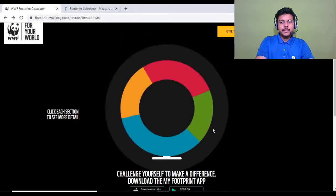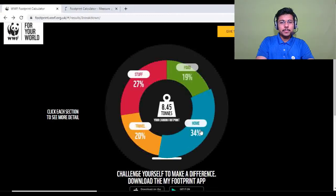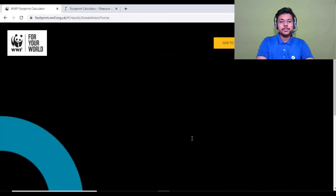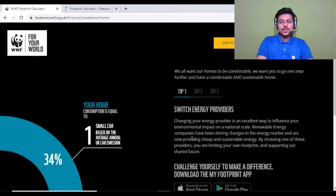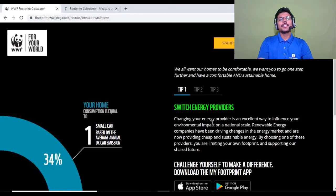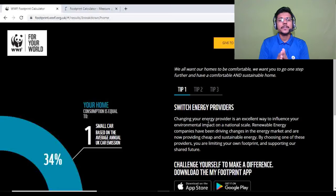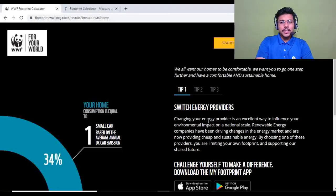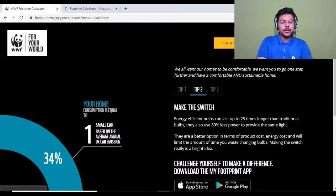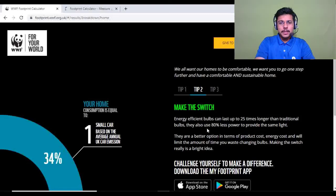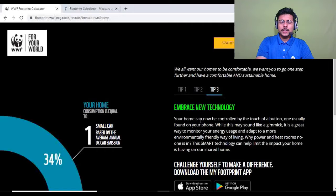Home tips: tip one — switch to a renewable energy provider if possible; install a solar water heater or solar panels to reduce your ecological footprint. Tip two — make the switch to energy-efficient bulbs and appliances, and embrace new technology like automated systems that switch off your cooling or lighting automatically.